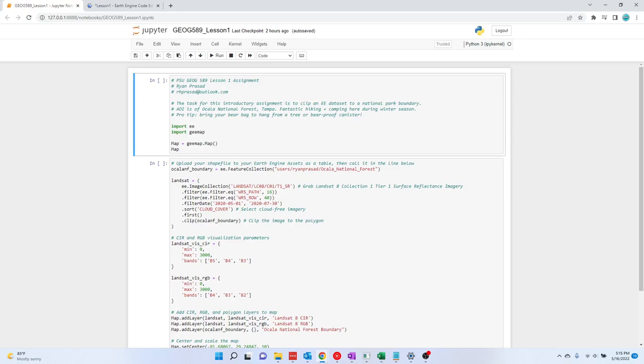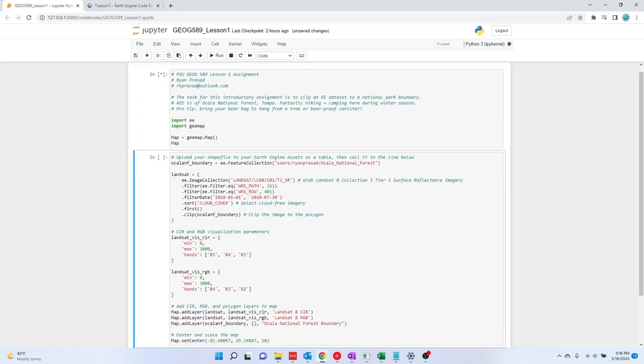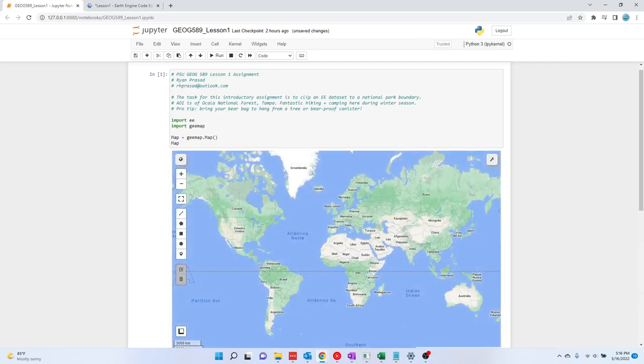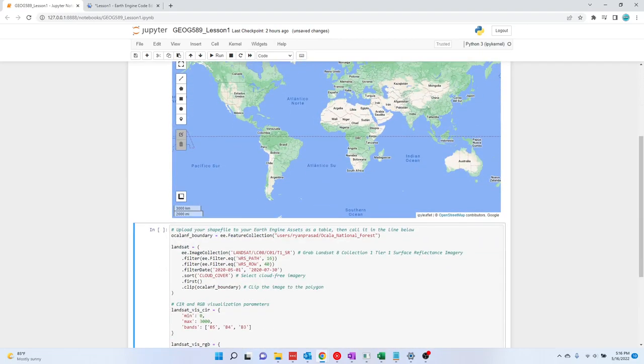Anyway, I wanted to show you how I did the first assignment in GMAP. These are just the standard lines. You're going to import Earth Engine and GMAP, and you can just plot the map there. Give it a second. All right, there's our map.